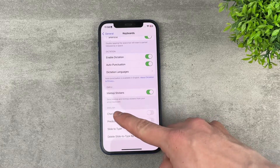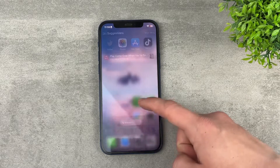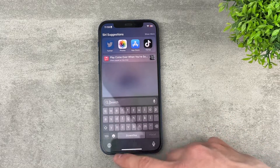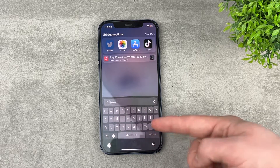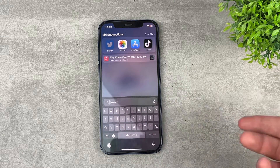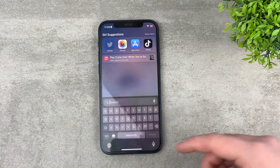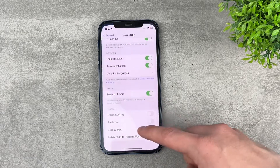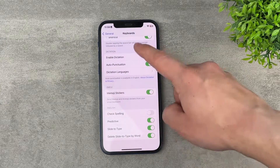This only applies to English. That means if you have a different keyboard in a different language, it's not going to work because it is language-based. So you need to make sure that it is turned on.